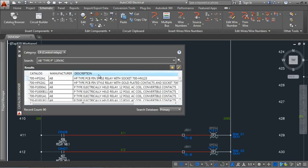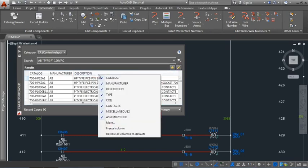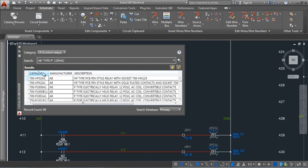Only the columns that are displayed are searched. Right click to change the columns that display. Click on a column header to sort the results by that column.